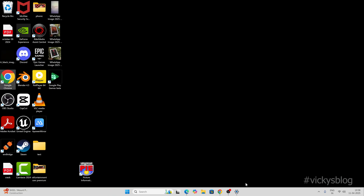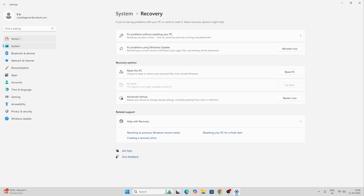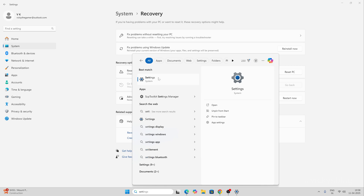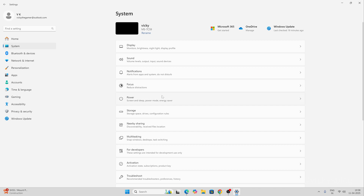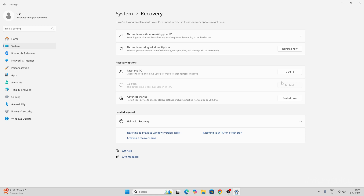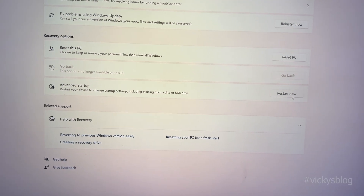Close all the apps and then go to Settings. Under Settings, click on System and choose Recovery. Click on Recovery, and then under Advanced Startup, you need to click on Restart Now. Here I'm going to click on Restart Now.